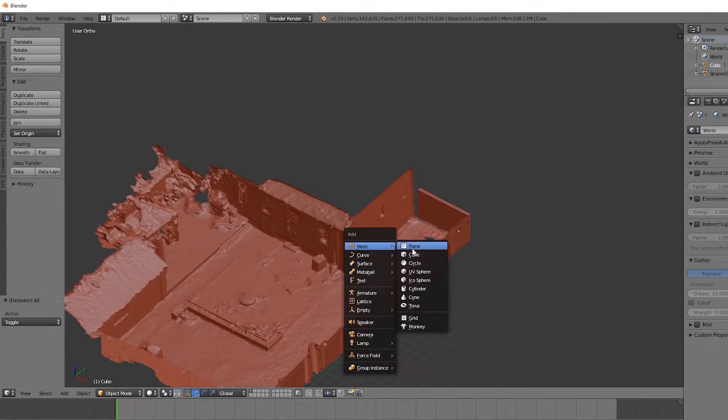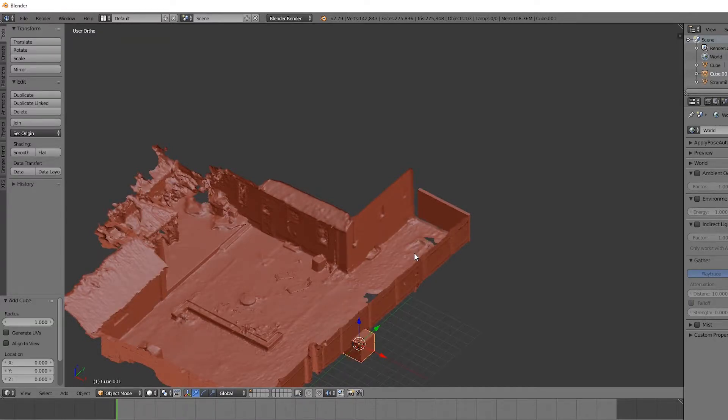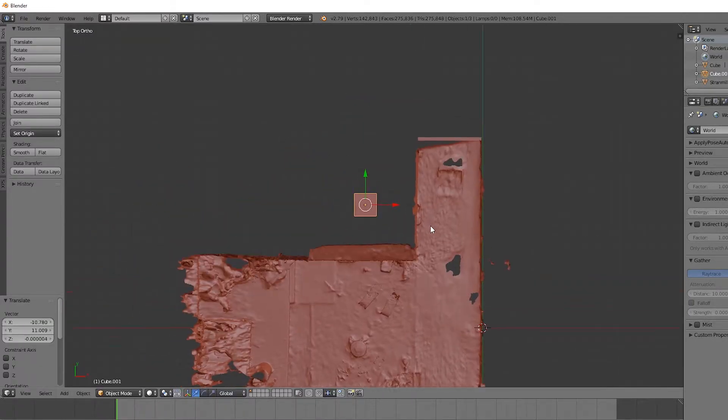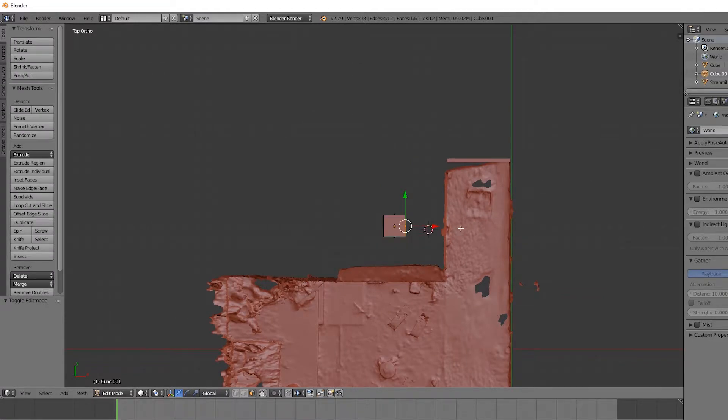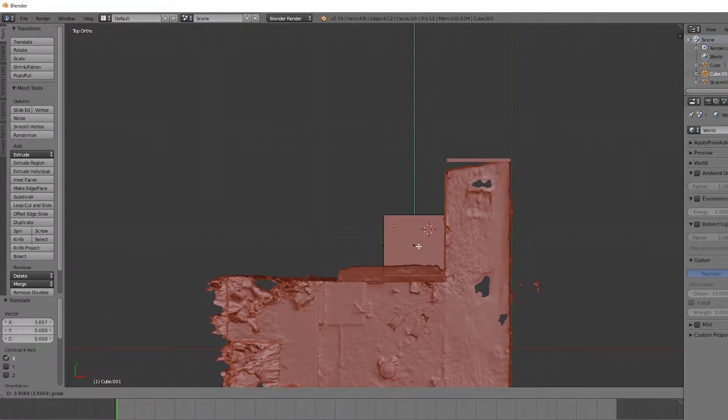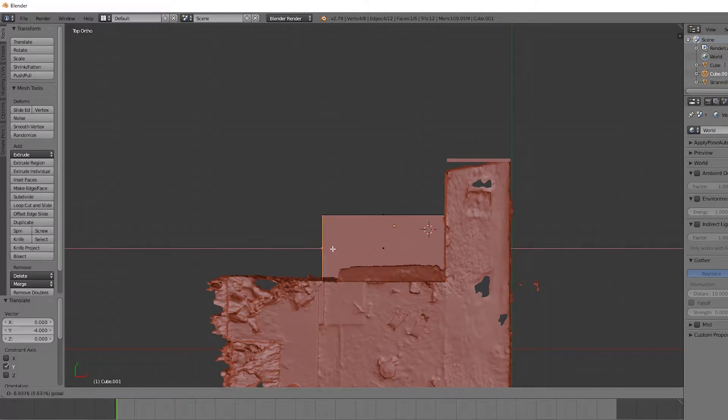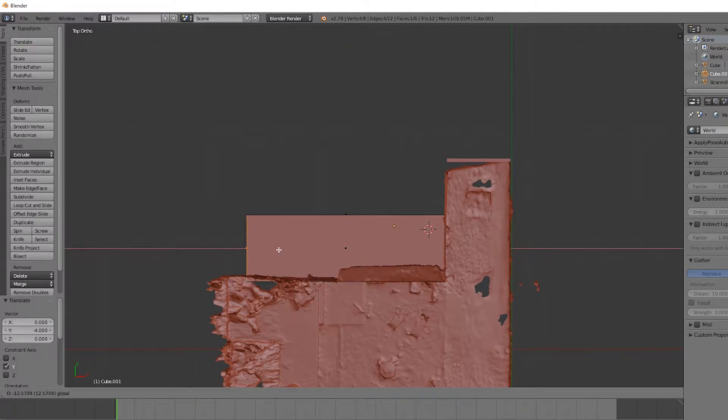So creating another cube, let's move it into position, and we want this to be roughly the size of the house first. It's a very simple process to create a basic house shape in Blender.